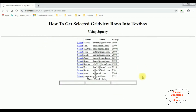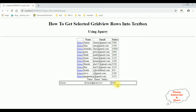And here we got the final output. Notice we got the select option in the gridview control as well as the textbox controls. Now I am selecting the row from this gridview control — Cheren. See here we got the Cheren details in the textbox control. Karan, Peter, Steve. We have used jQuery to get the selected gridview rows into textbox controls.